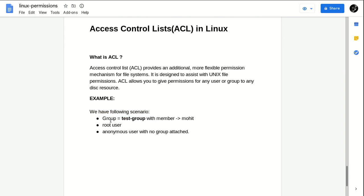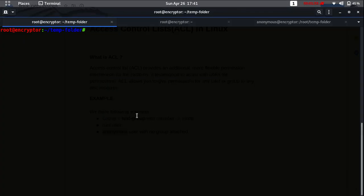ACL allows you to give permission for any user or group to any disk resource. For example, we have the following scenario: we have a group named 'test group' with member Mohit. So inside the group 'test group' we have one member Mohit, and we also have a root user and another user named 'anonymous' with no group attached.